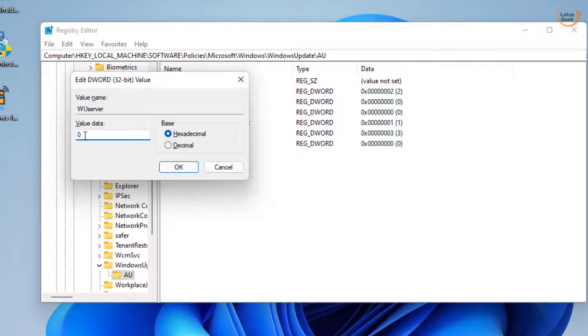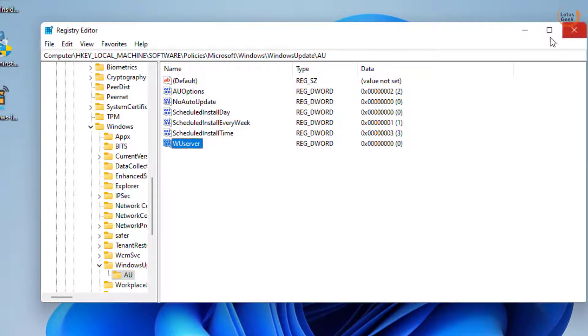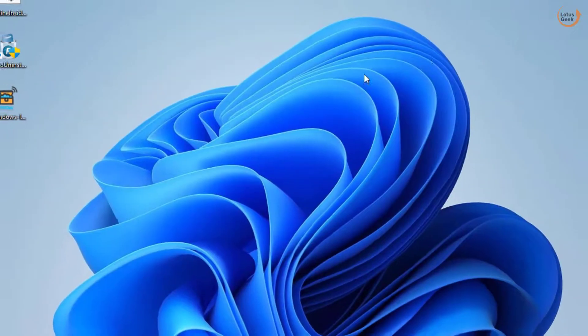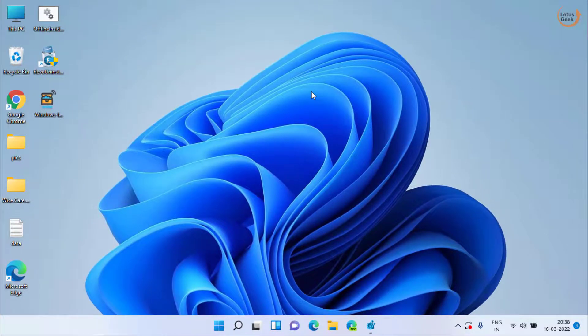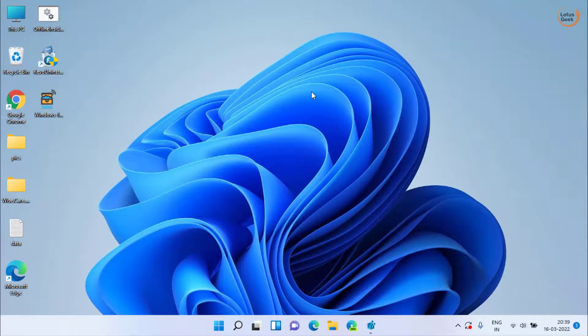In value data give it a value 0, hit the OK button. Now close the registry editor and don't forget to restart your PC. After restarting, again use the method 2 which is install your wireless display using the command prompt.